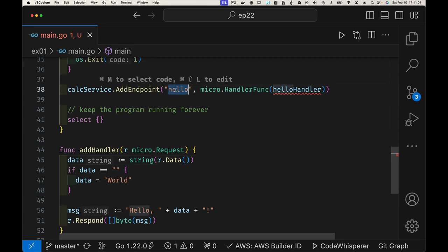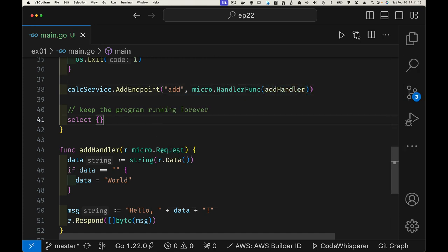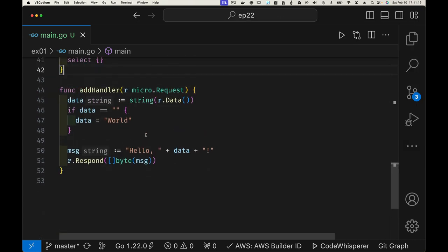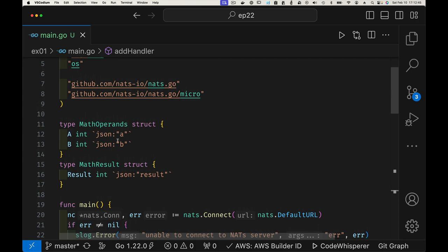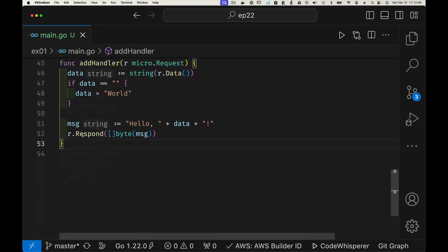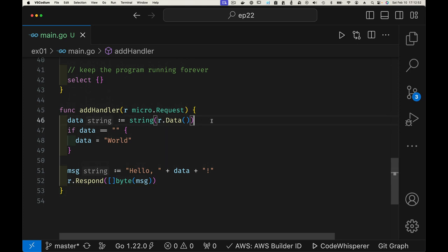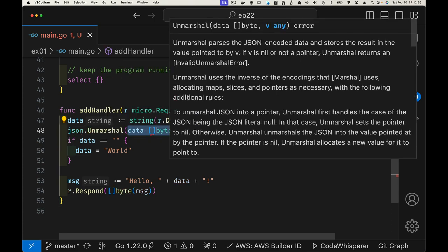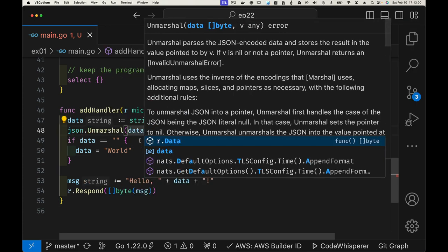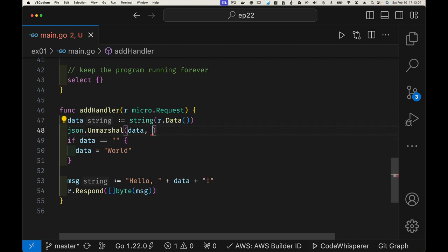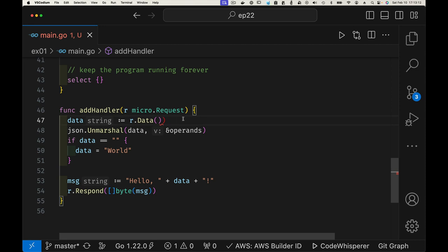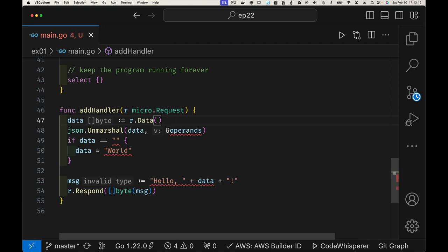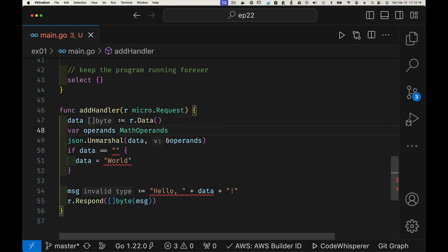The first thing is defining the add handler. Since we're going to send JSON data that we can unmarshal into a MathOperation value, we use json.Unmarshal — it takes a slice of bytes, which is our data, and puts it into a variable called operands. We don't need to cast to a string anymore. We just need the operands — pretty simple.